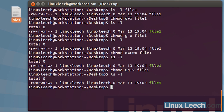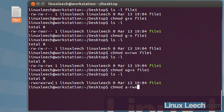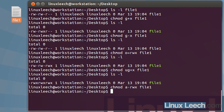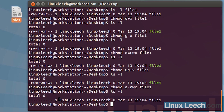Now let's take away everybody's permissions. We can do it two ways: we can type ugo then minus rwx, or we can just use a, which stands for all. So a -rwx. That applies the permissions to all users — everybody. Type file1 and hit enter. If we ls -l, nobody has permissions now.